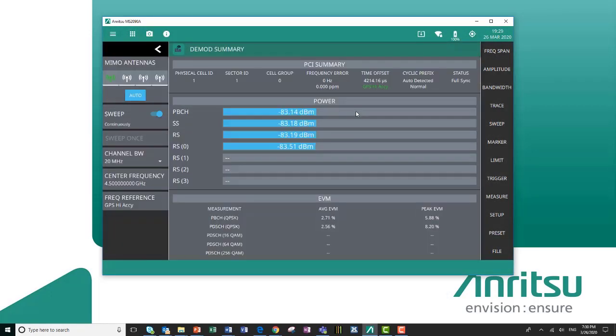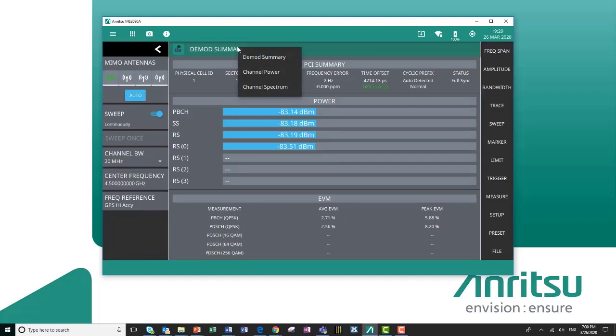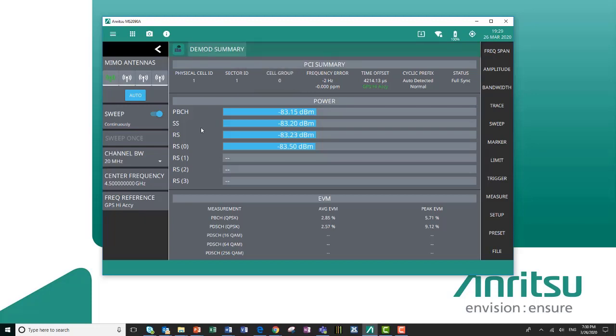Inside here I can look at my DMOD summary, my channel power, or my channel spectrum. Beginning with the DMOD summary, if I enter in my center frequency and my channel bandwidth,